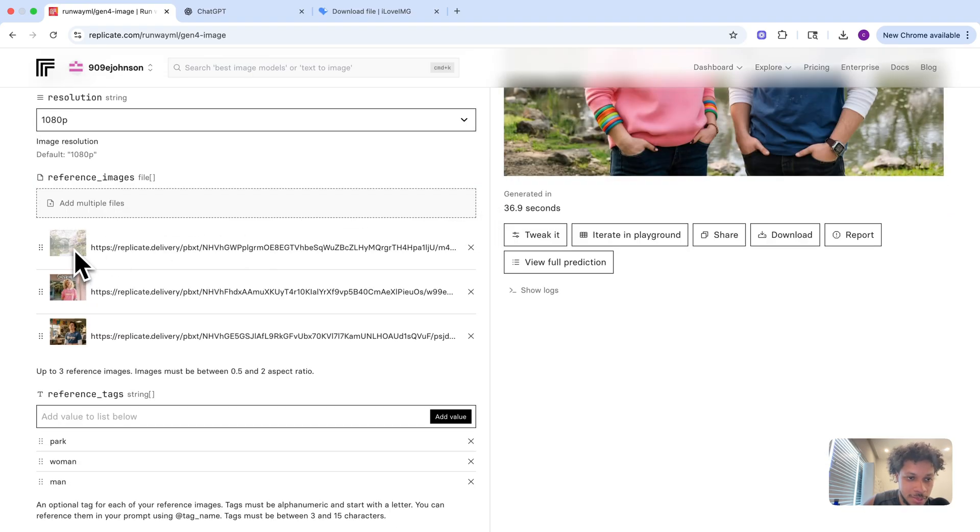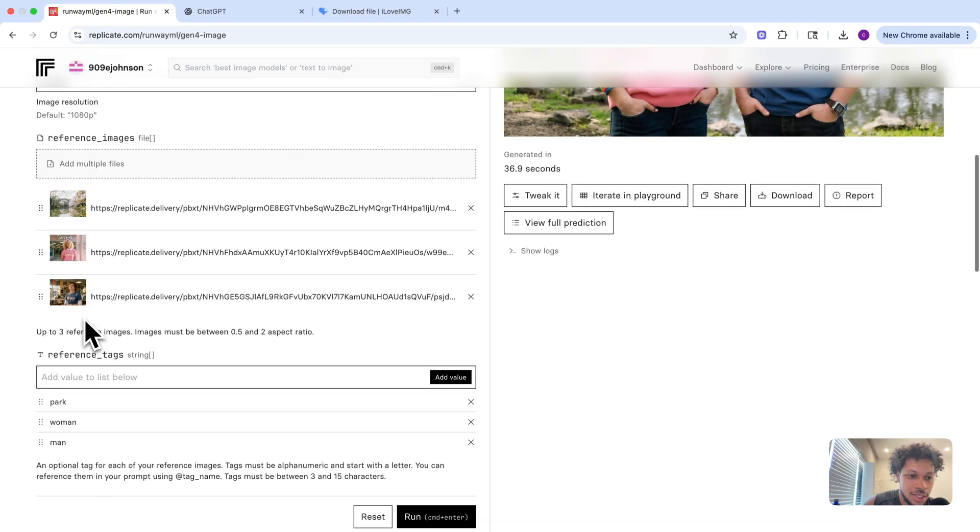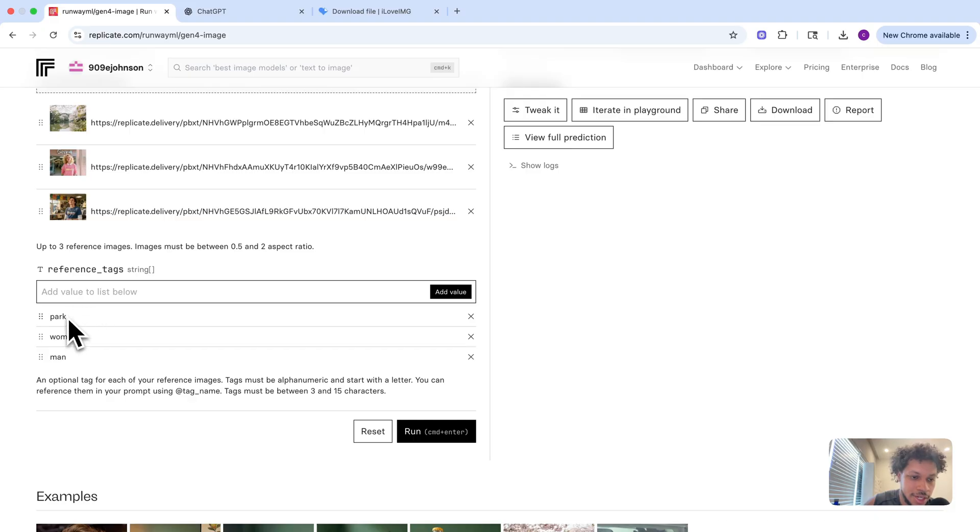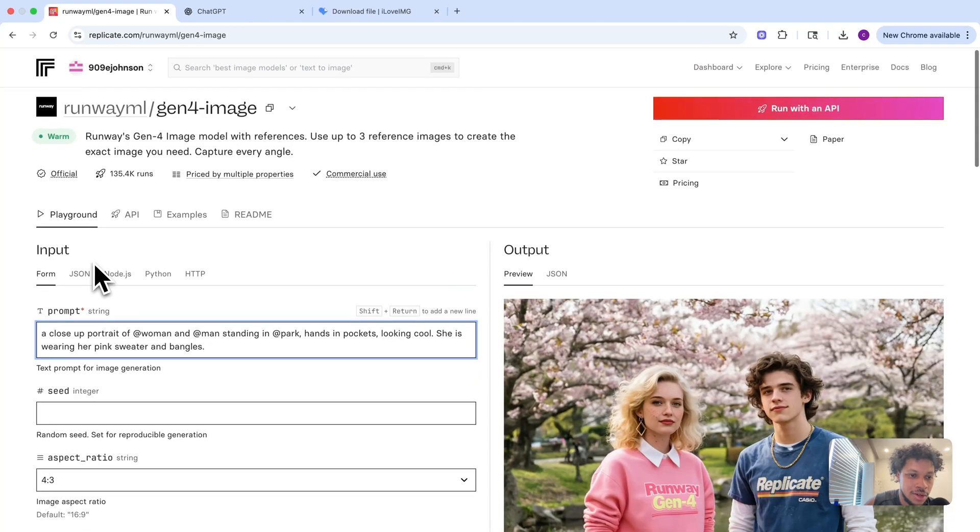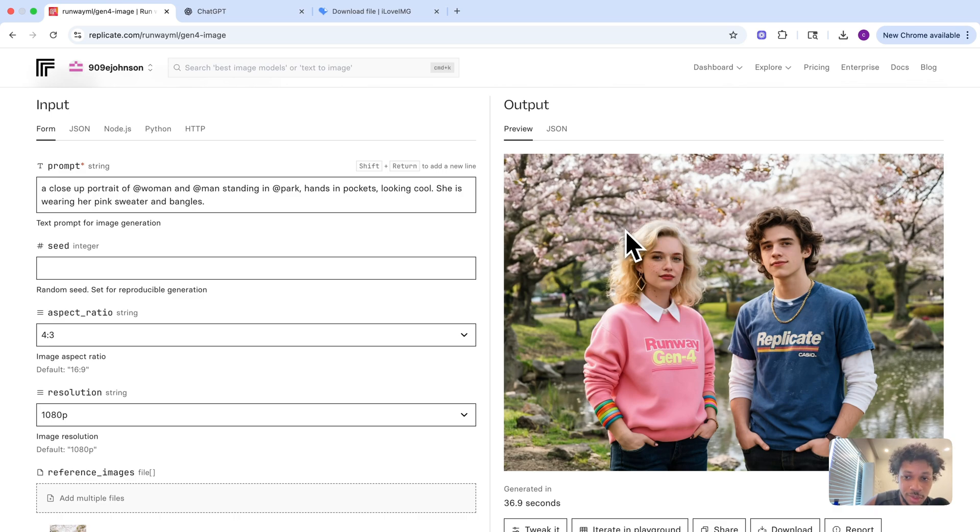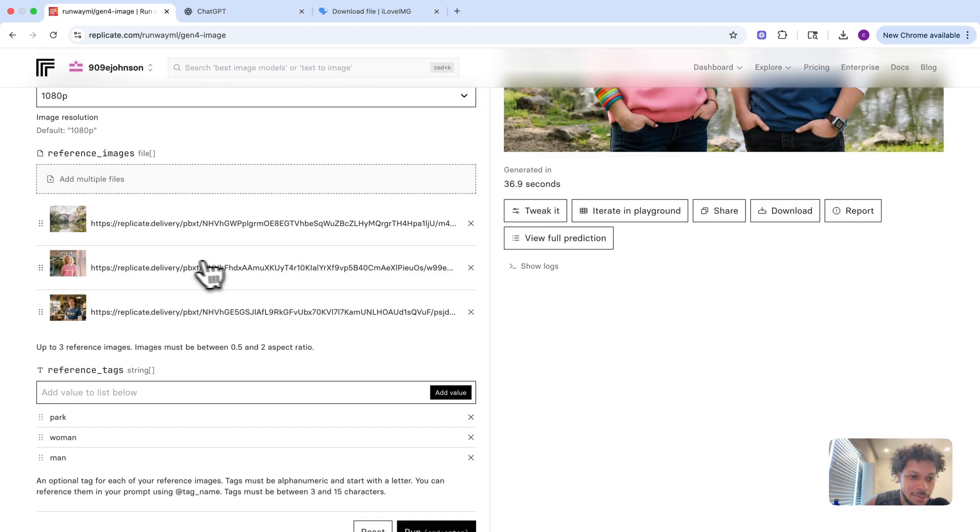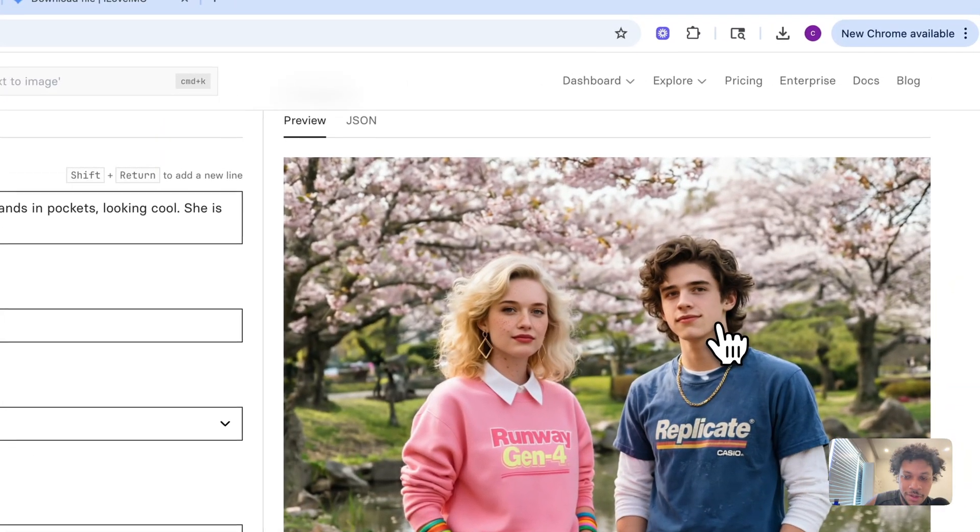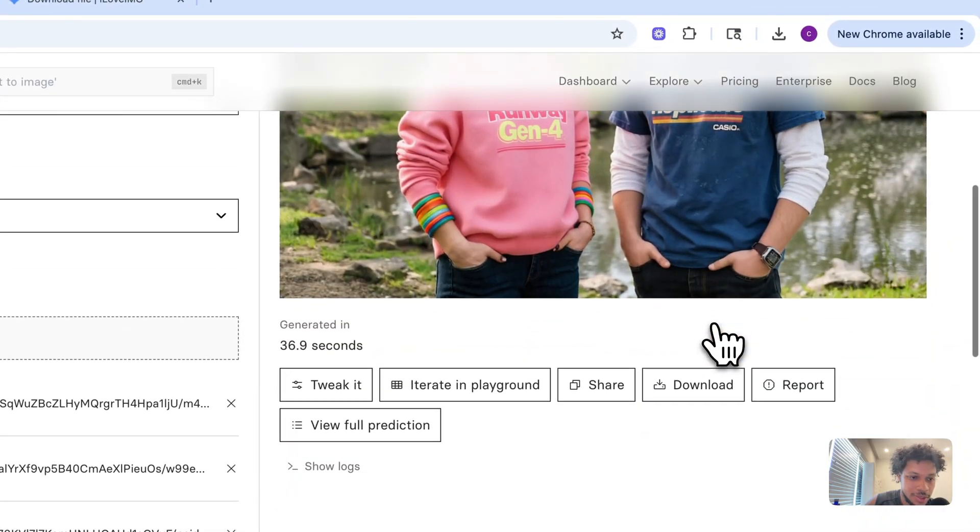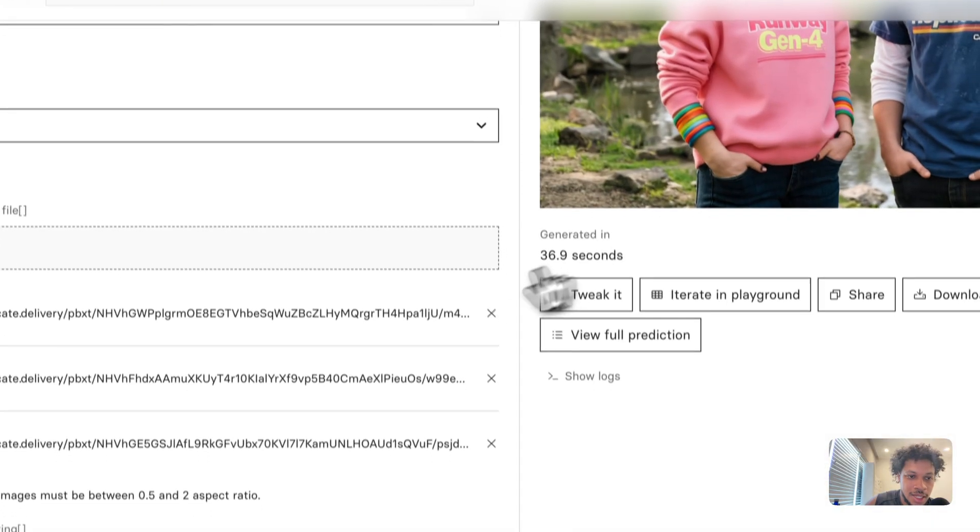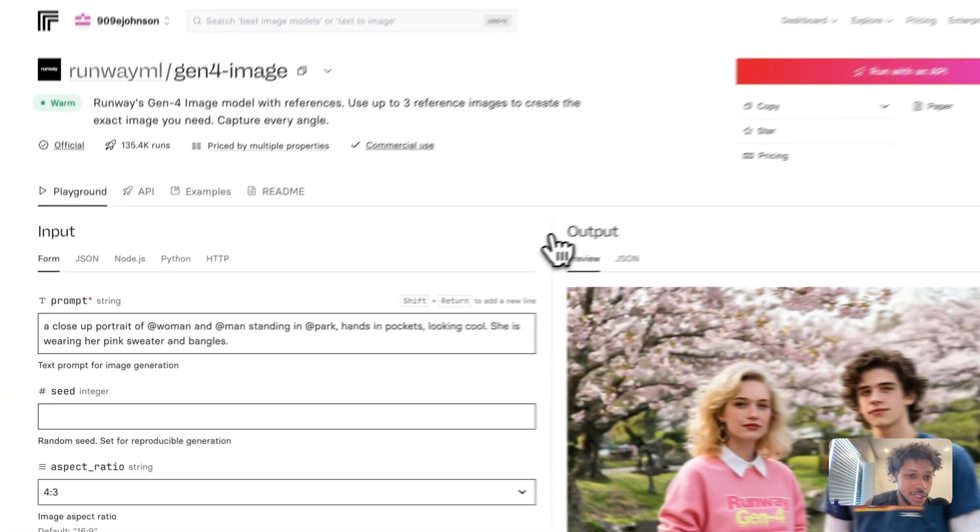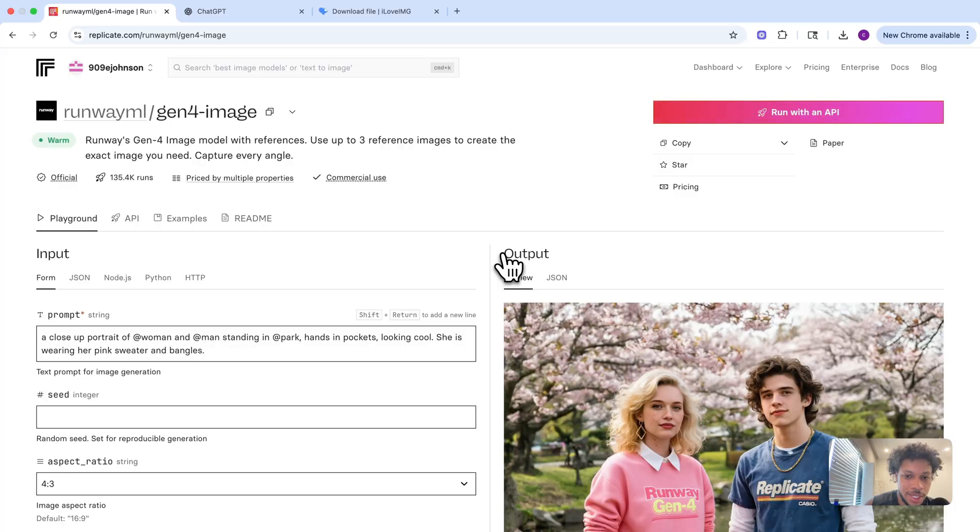Right here we have the reference image of the park, the woman, and the man. Then you add your tags. It all comes together when using this prompt because now you have the woman, man, and park tag. As you can see in this image, it's maintaining character consistency. This woman looks the same as this reference image, this man looks the same as this reference image, and the same goes for the park. This is why this AI tool works best for product photography—it's not going to change how your product or objects look.